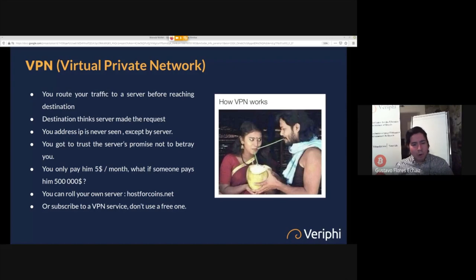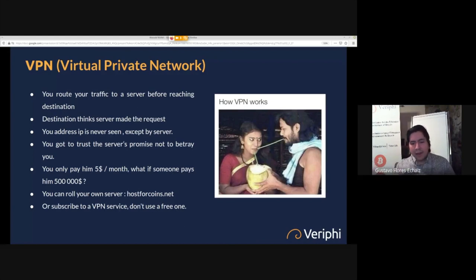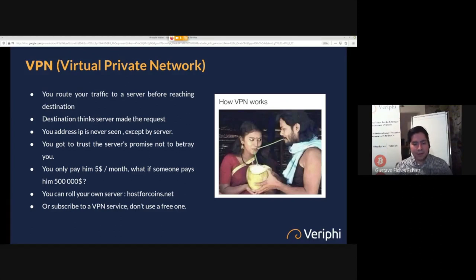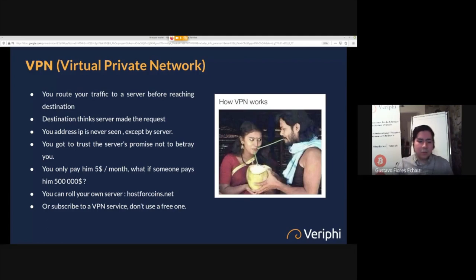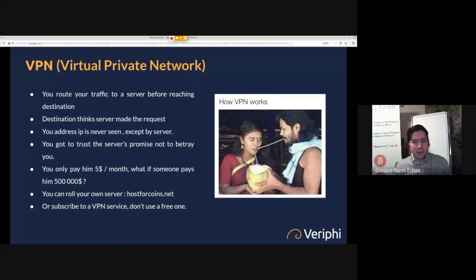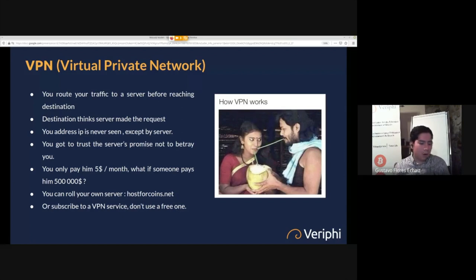You can also roll your own VPN — your own server that you host somewhere and route your traffic to. There's a website called hostforcoins.net that does it for Bitcoin without any identification. It's run by a team that works on Bitcoin with a lot of integrity, but they still have their hands on the physical hardware. You can also subscribe to a VPN service, but you shouldn't use a free one — the free ones are almost always selling your data or using it for other purposes.